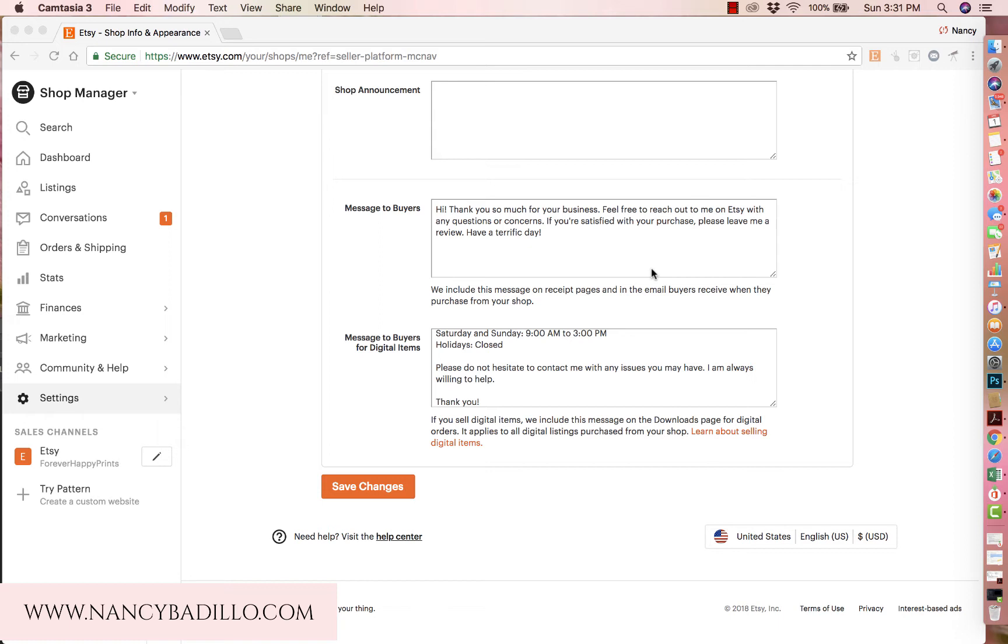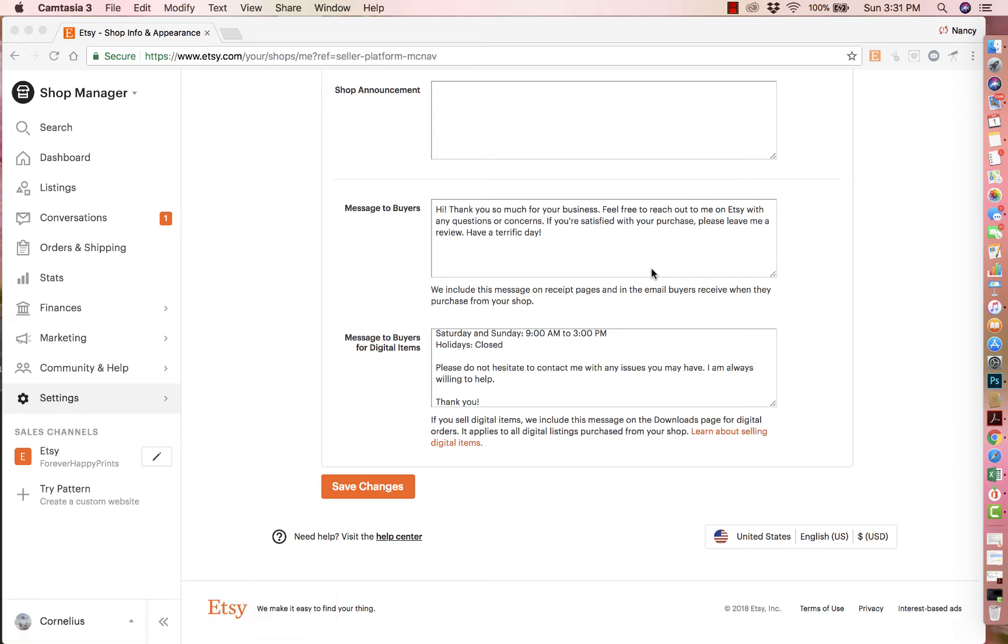And this is a great feature that Etsy lets you do, which allows you to send a short message to all your buyers and they will receive it in their confirmation email that they get from Etsy after purchasing anything from your shop.